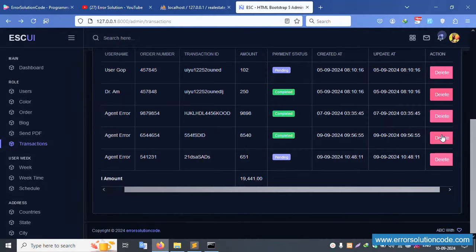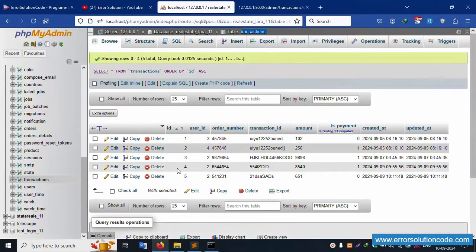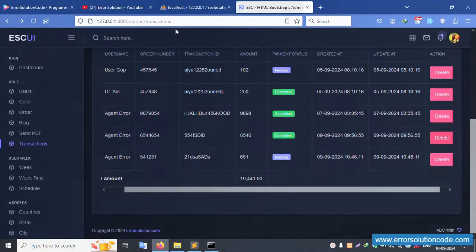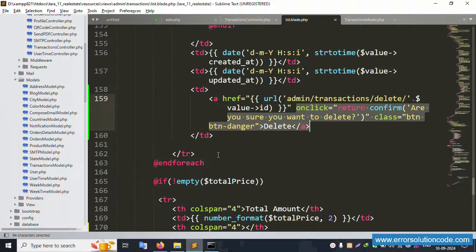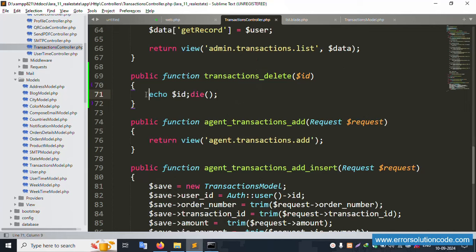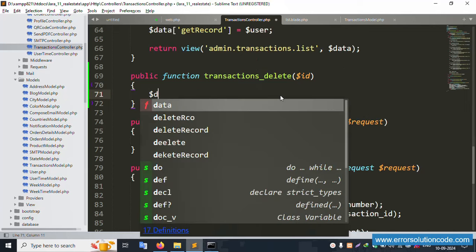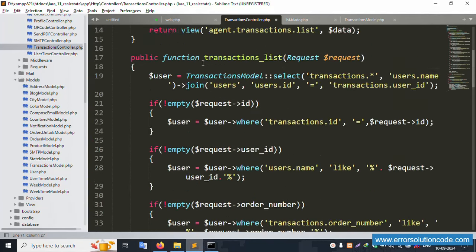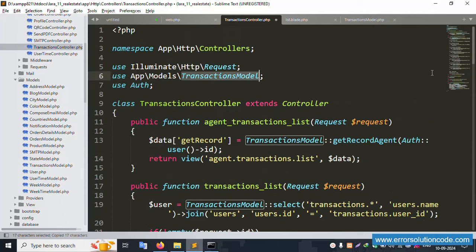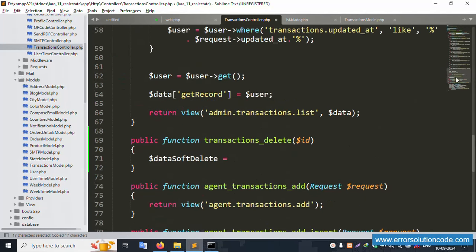Let's click delete again. The port number is available. Refresh the page - there is a successful issue: dollar-data-shop-delete equals this model. The model is already included. Copy the same model and paste it here.